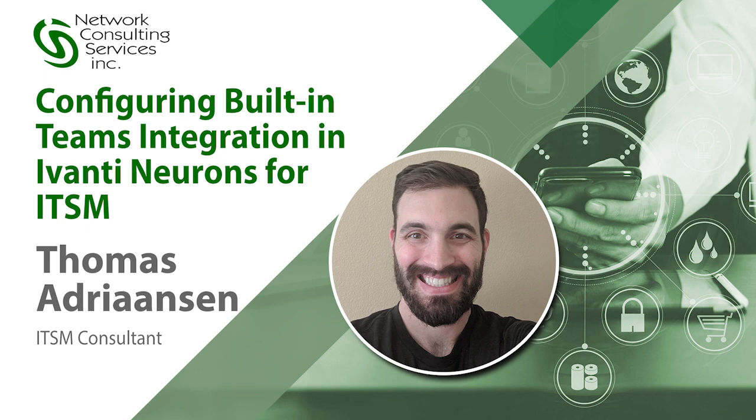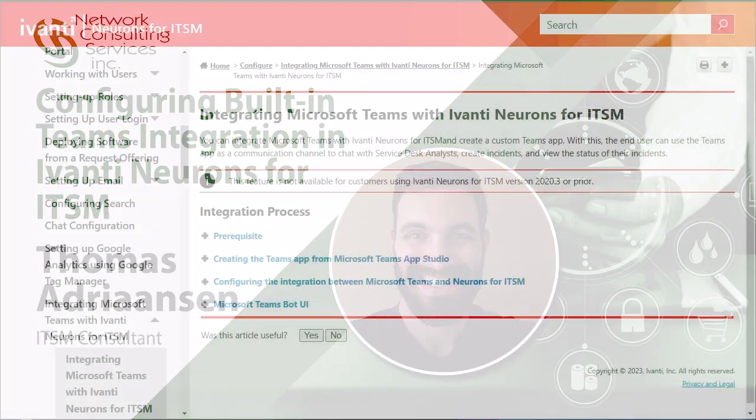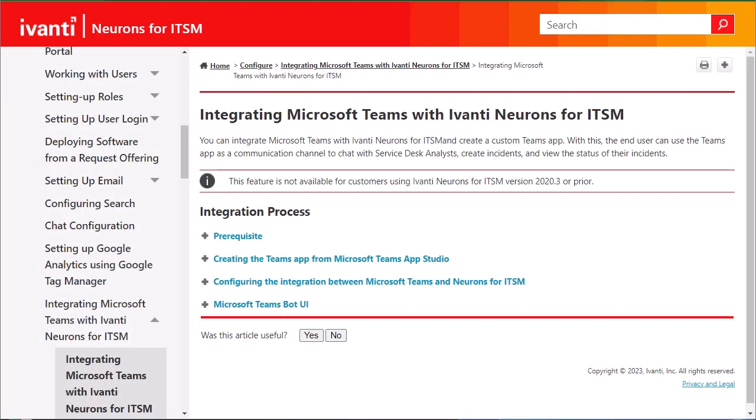Hello, this is Thomas Adrianson with NCSI, and today I'm going to teach you how to integrate Ivanti Neurons for ITSM with Teams. Instructions for this can be found on Ivanti's forums and provide the link in the description below. For this demonstration, you're going to need administrator access to Neurons for ITSM as well as Microsoft Teams.